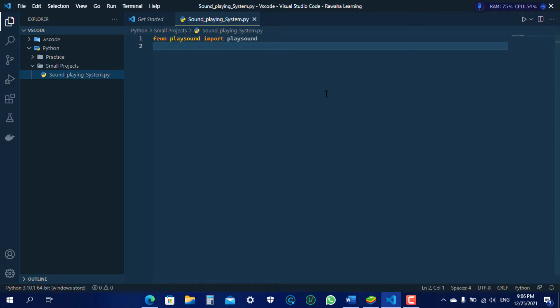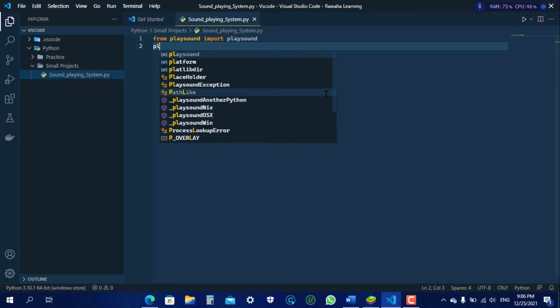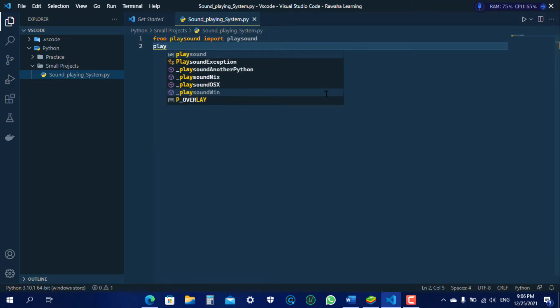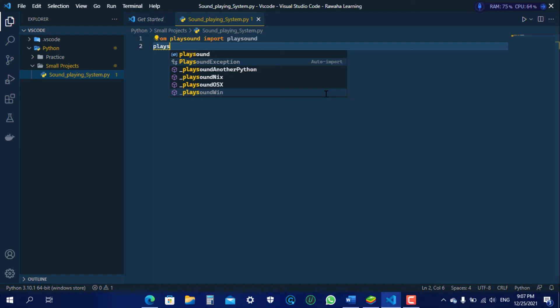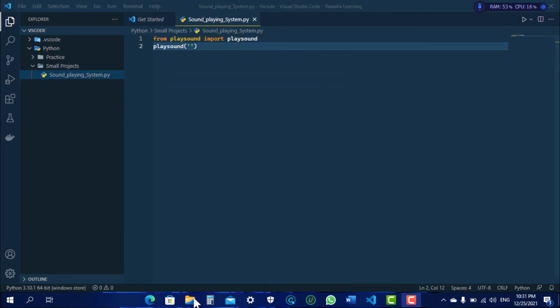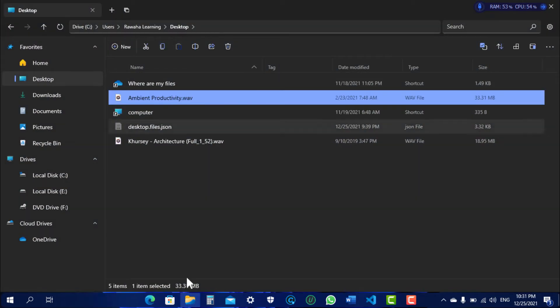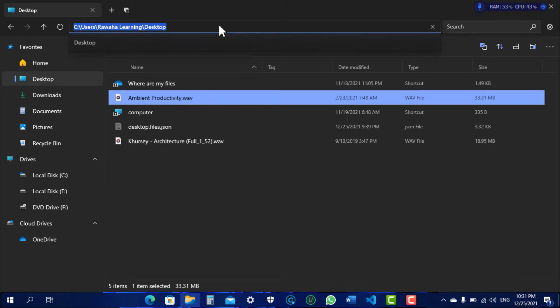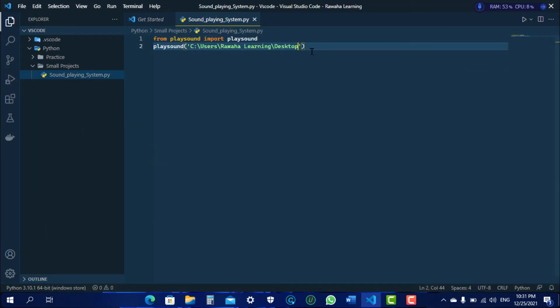On the next line type playsound and in brackets, inside it you need to give single quotes. In this bracket write the path where the file is located, whether it's mp3 or .wav.